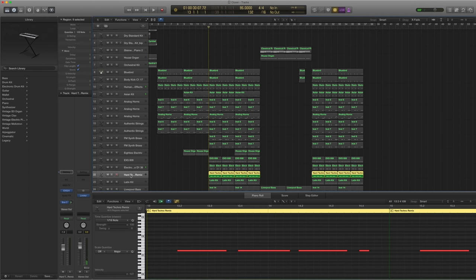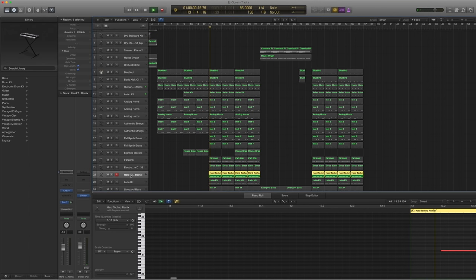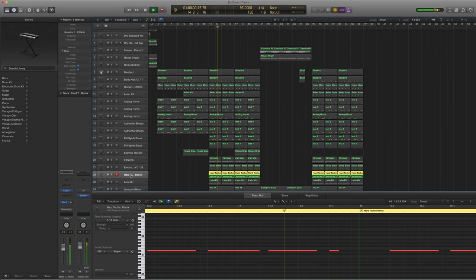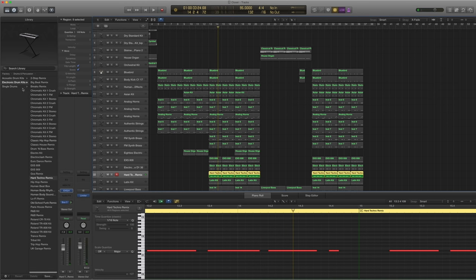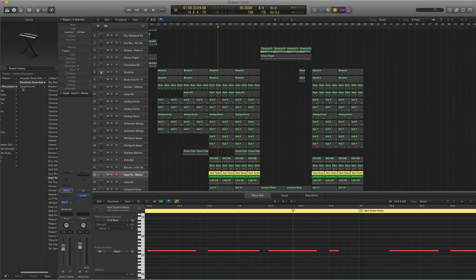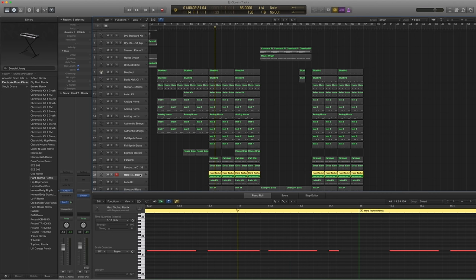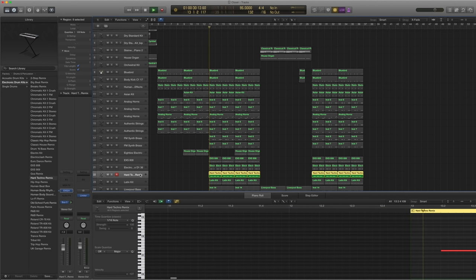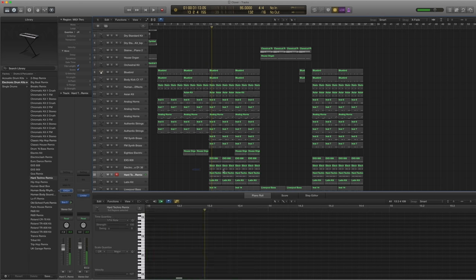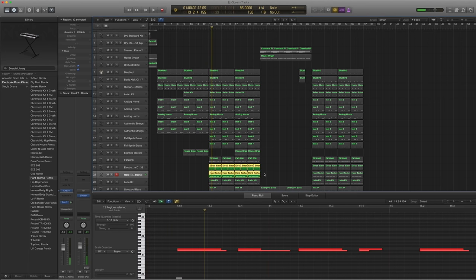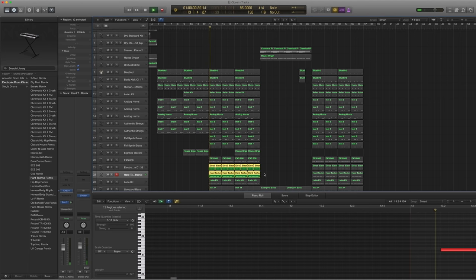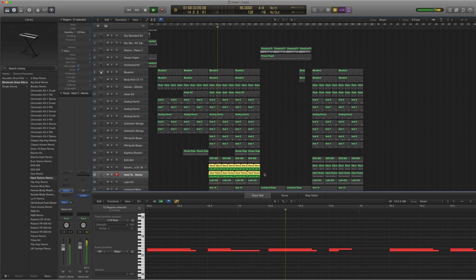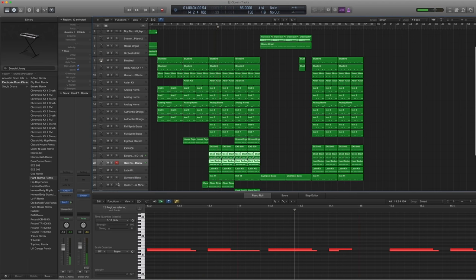And then we have another track here. Which is like a dancey kind of clap. And I found it under drums and percussion, electronic drum kits, hard techno remix. Send it to the same reverb. And this hard techno remix has this kind of clap. And if you add it with that. So that's our big snare right there.